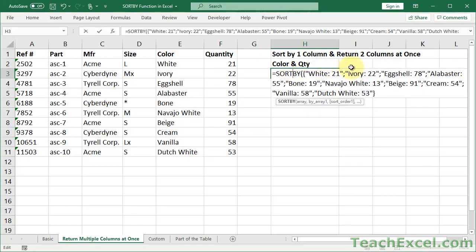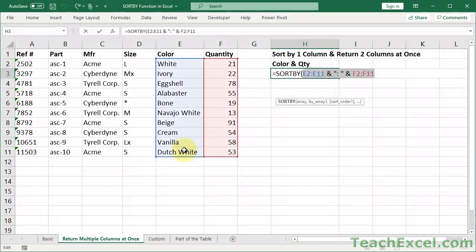White 21, ivory 22. White 21, ivory 22. As long as we have the same number of rows in each selection, it is not going to be a problem. Control Z to back that up.